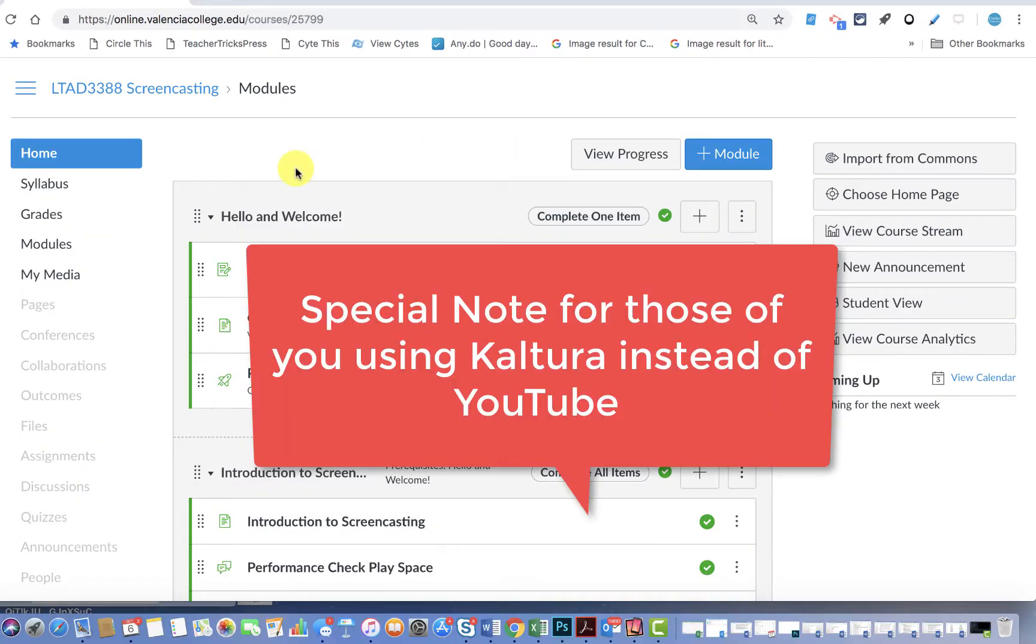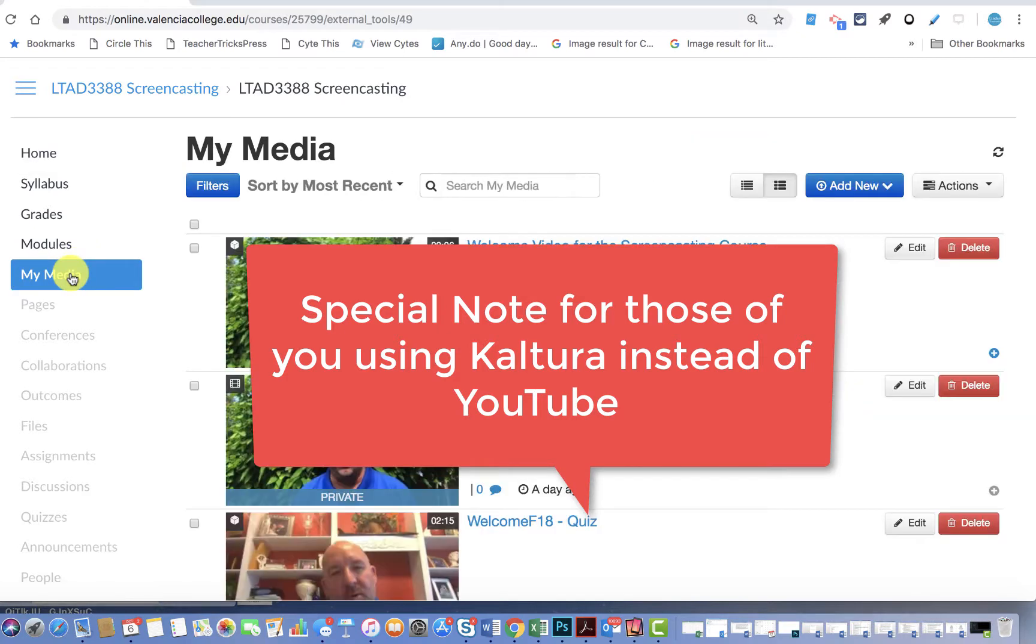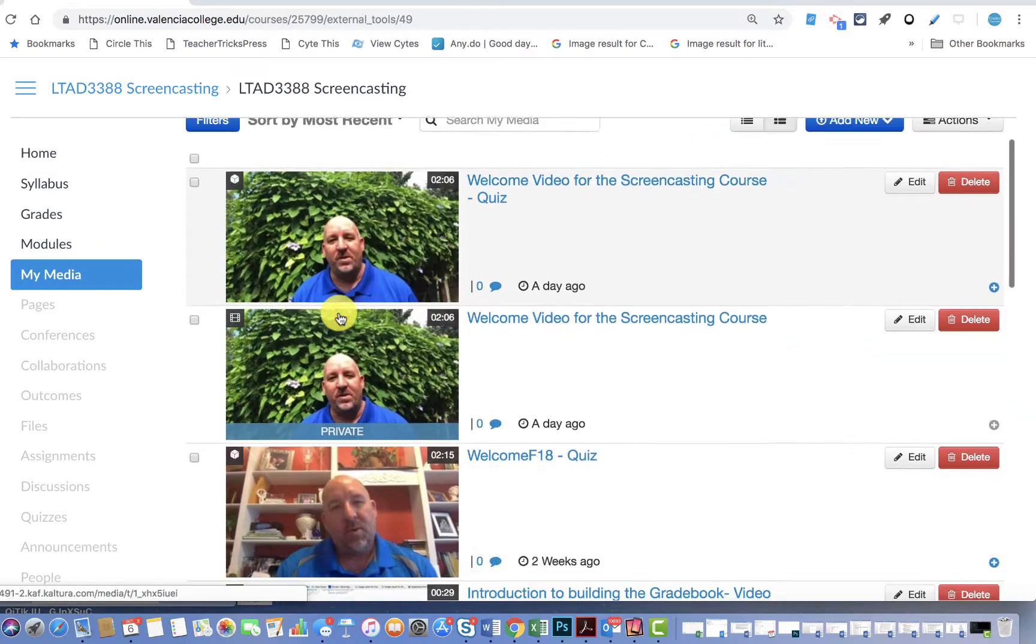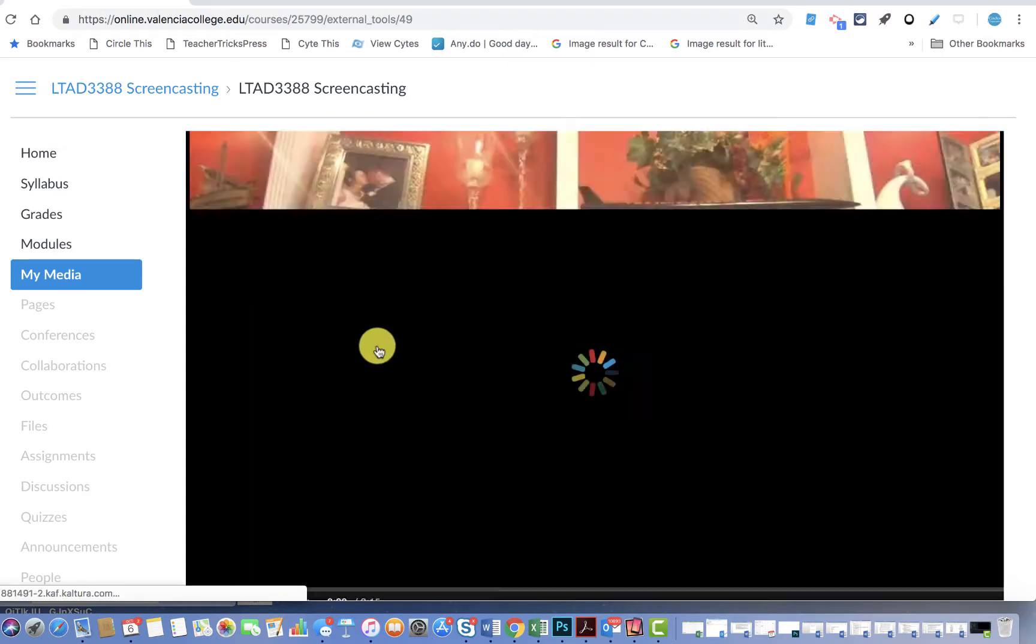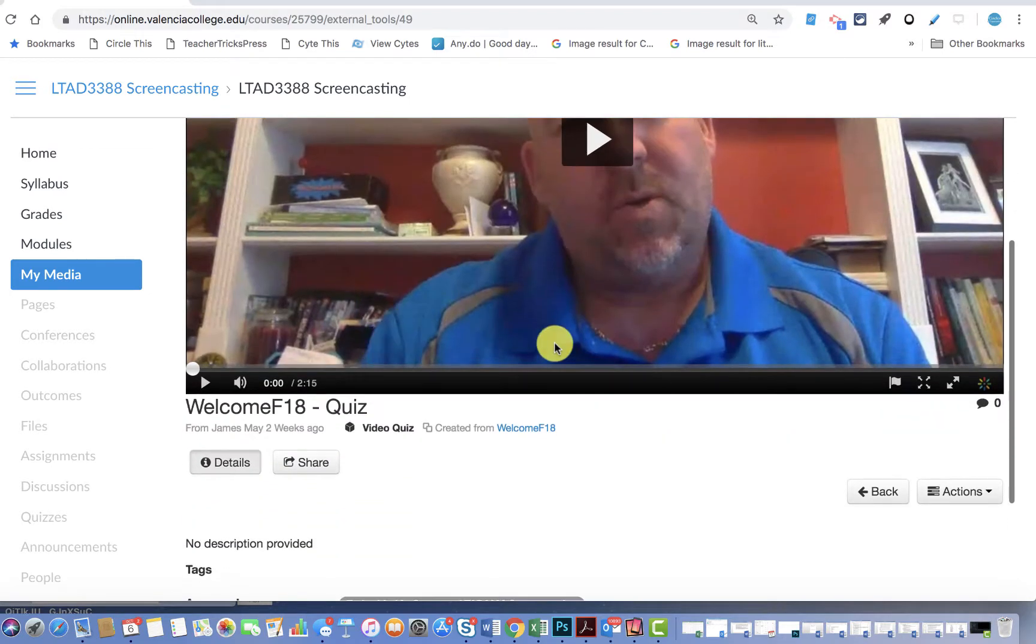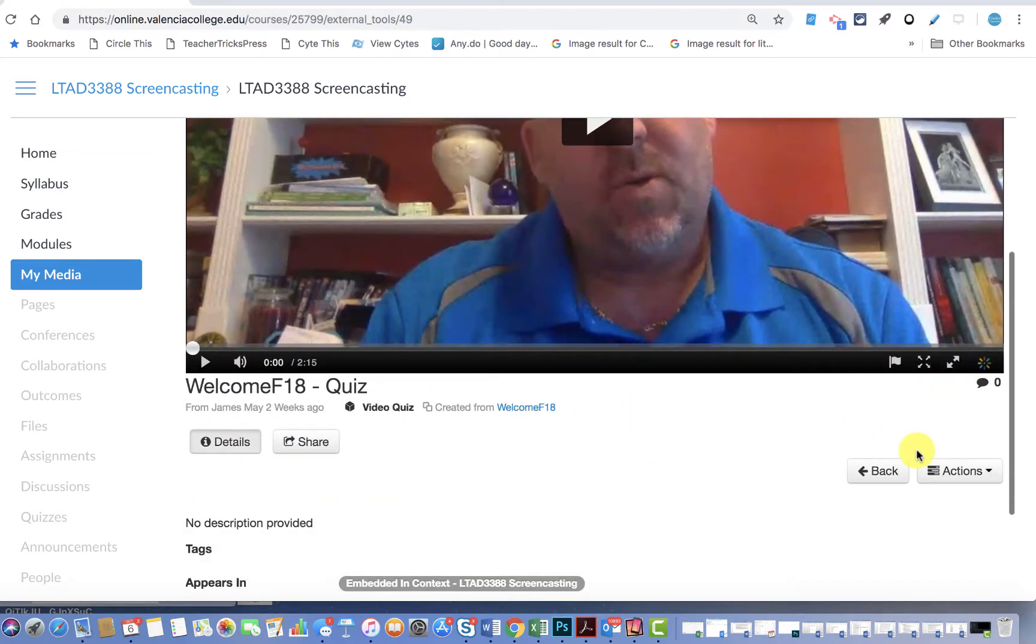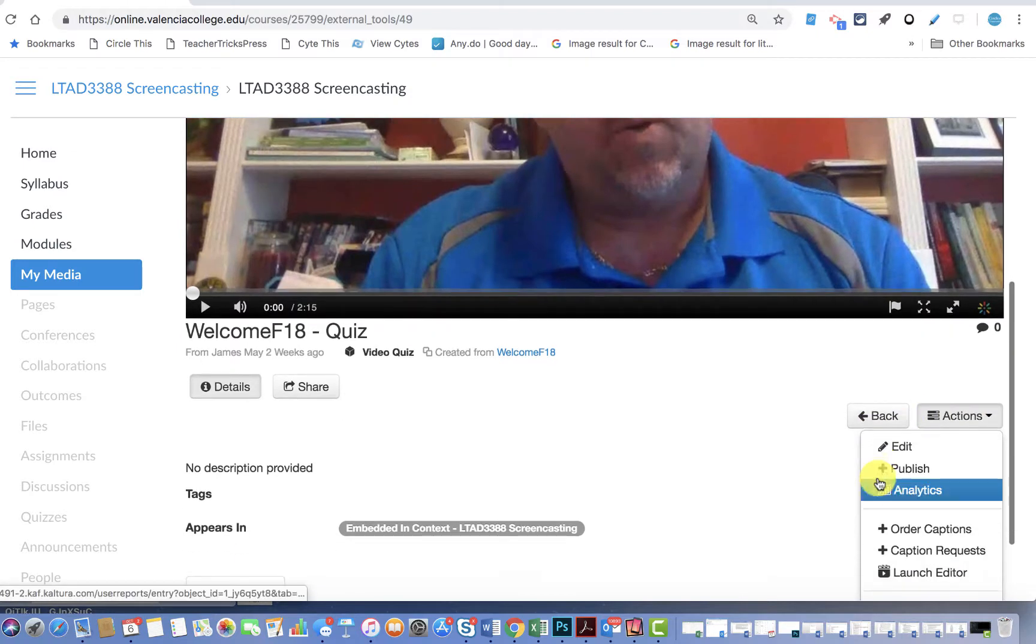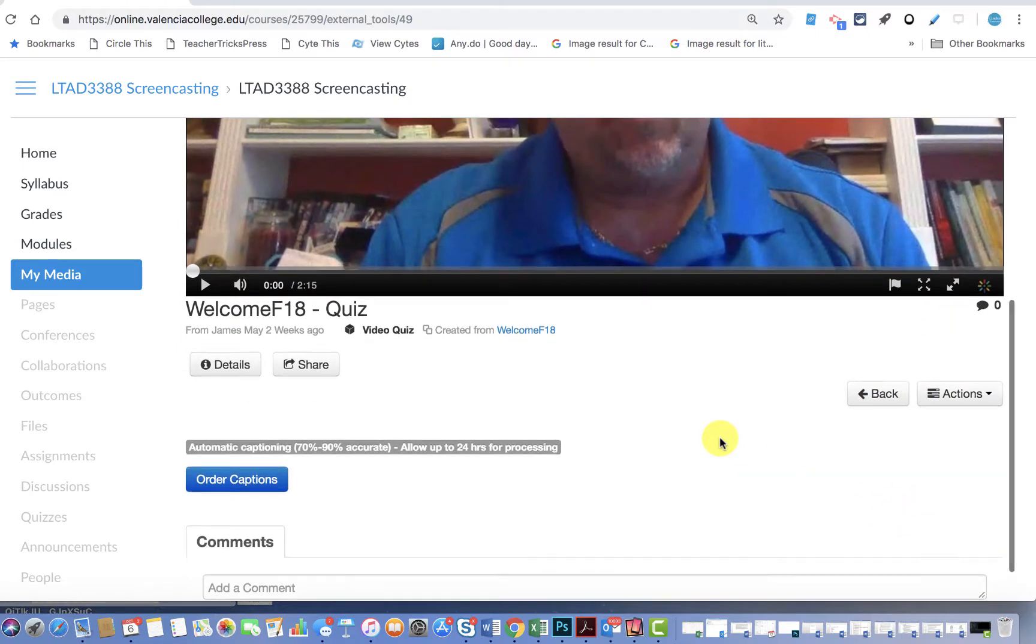If you are using My Media to record or to store your videos, you could actually request captions for a video in My Media. Simply click on the video itself, and you'll have different choices you can make. For example, over here you have actions, and one of the things you could do is order captions.